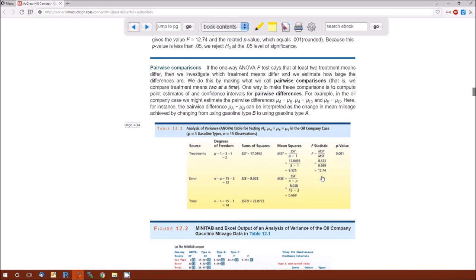The test statistic is the F statistic — it's the mean squared treatment divided by the mean squared error. The P values are based on the F distribution, which has two types of degrees of freedom: the numerator degrees of freedom corresponding to treatments (P minus 1), and the denominator degrees of freedom corresponding to error (N minus P). In this example, those are 2 and 12.